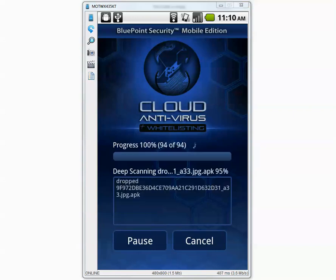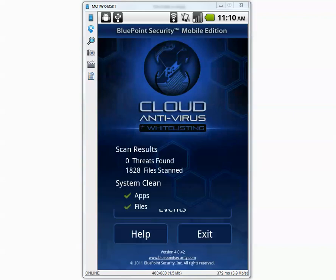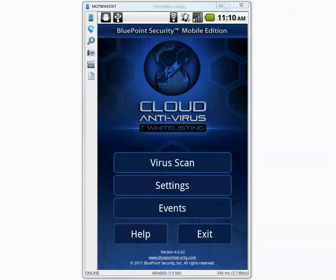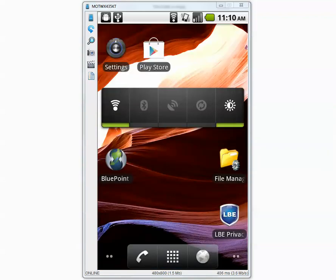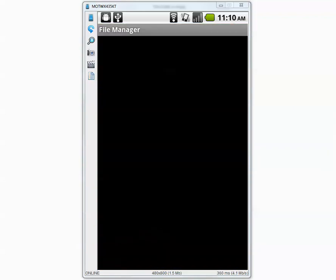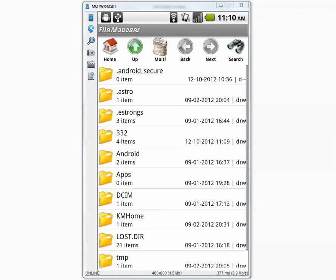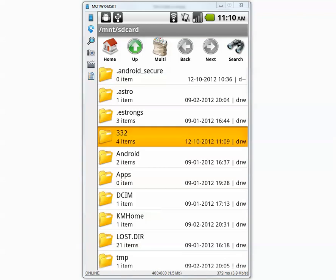Okay the third scan is complete. It says zero threats found. So let's close the application and let's go back to our folder and it's called 332. There are four items.